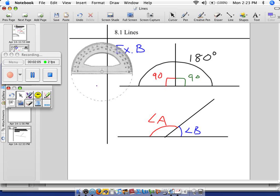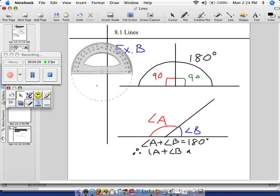Let's show that in math: angle A plus angle B is 180 degrees. That's why — or therefore — they are, speaking of angle A and B, supplementary. Because they add up to the magical number 180.